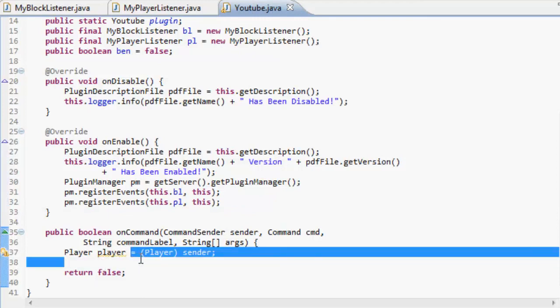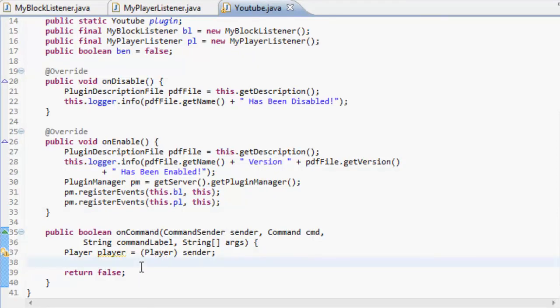Hello and my name is Ben, back for another Bukkit tutorial and today we're doing multiple commands, which I've been asked about for a few times. This is episode 11 with Ben.